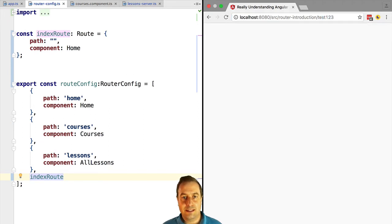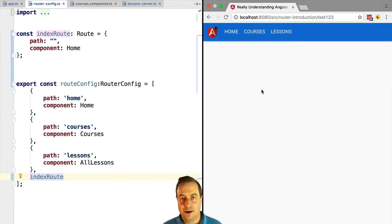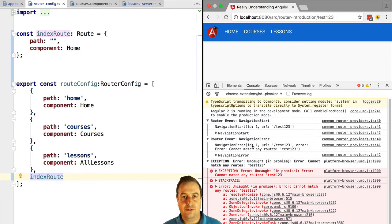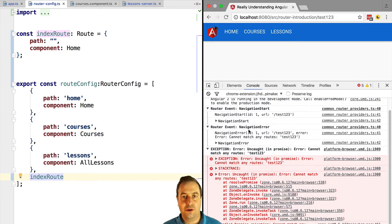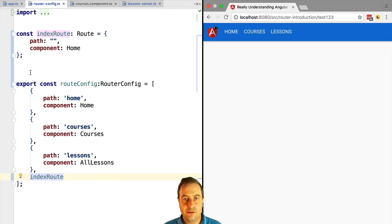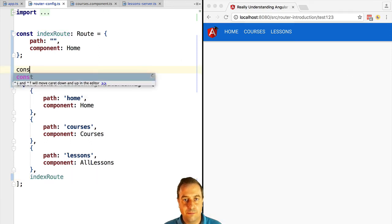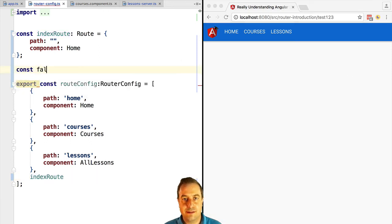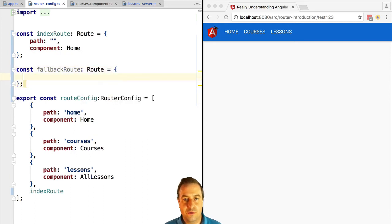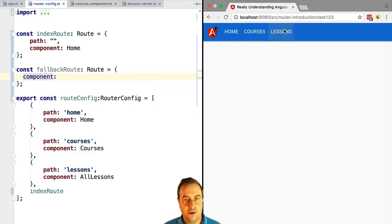Now what happens if we type some other URL that is not mapped to any route? What is the current behavior? What happens is that we get an error in the console saying that we could not find a match for this URL in the route configuration.